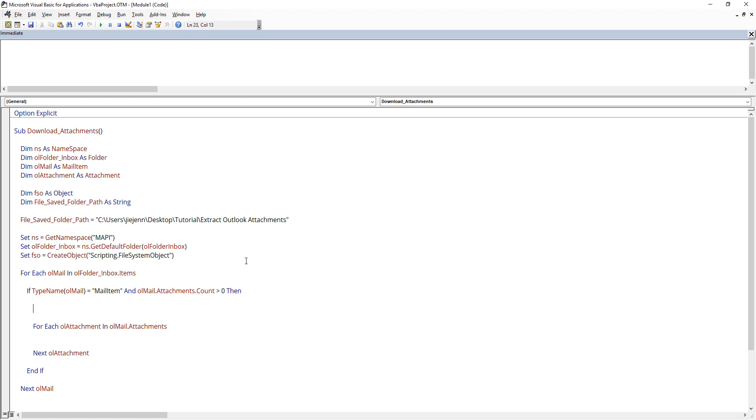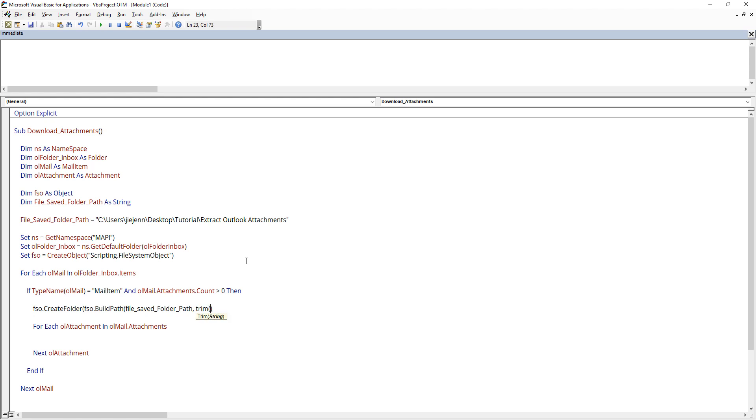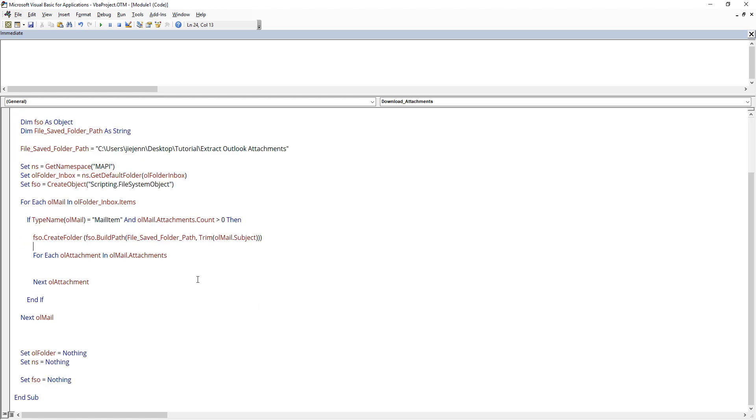And here I'm actually going to use the file system object to create a folder for each email that contains attachments. I want to create a folder for those emails and put the attachments in those folders. That way I can quickly identify where the attachments are coming from. So here from the file system object API, there's a method called create folder. And here I need to build a folder path. So build path. And I'll grab the file save folder path plus the email subject name. So OL mail dot subject.